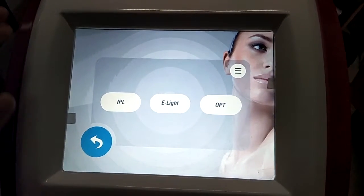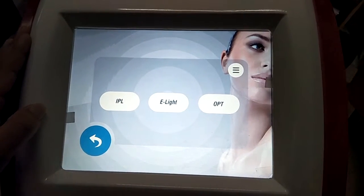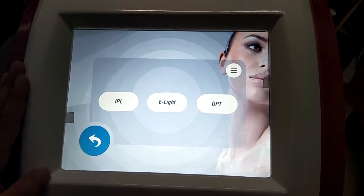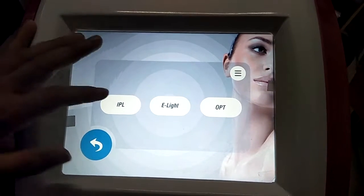Here is the function selection: IPR, ELITE, and OBT. For example, we can choose IPR.